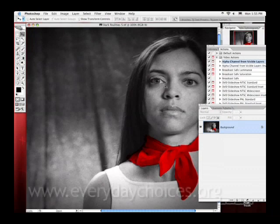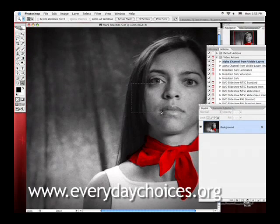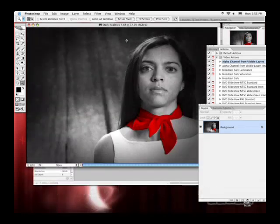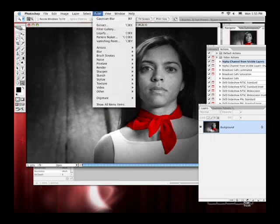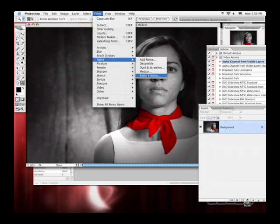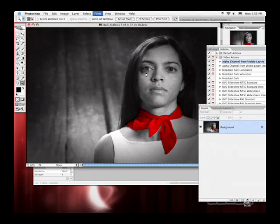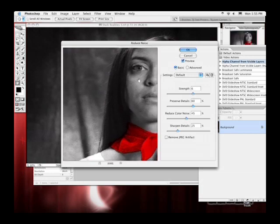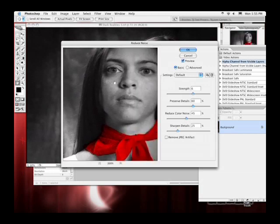If I zoom in here, you'll see that there's a lot of grain in the original image. Part of this is because we shot this on 16mm, which was a grainy stock. I could choose Filter > Noise > Reduce Noise. And this filter goes in and helps clean up the image.